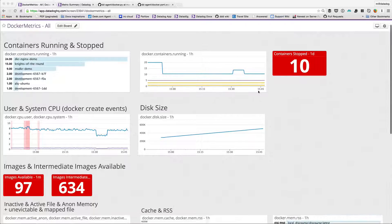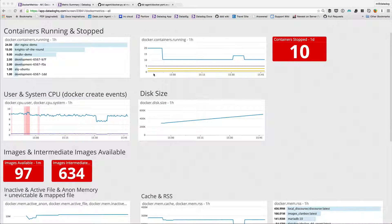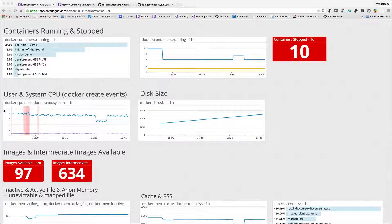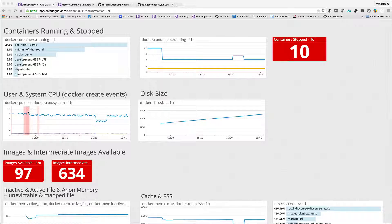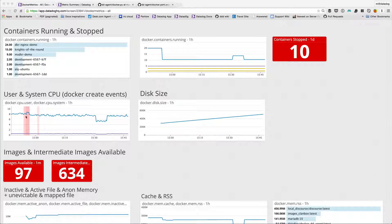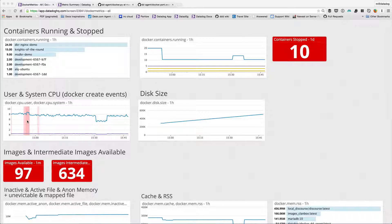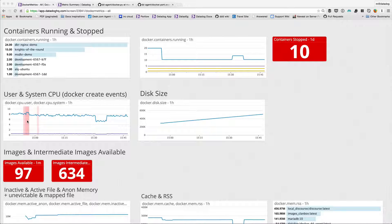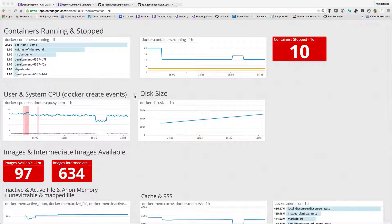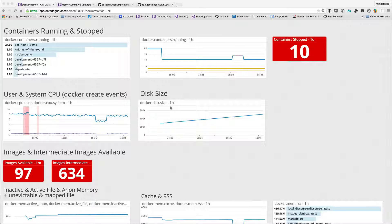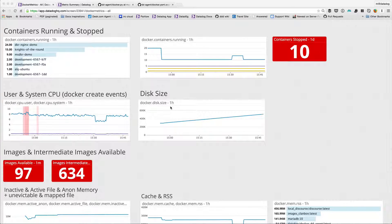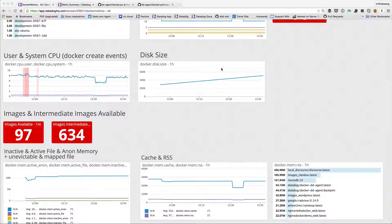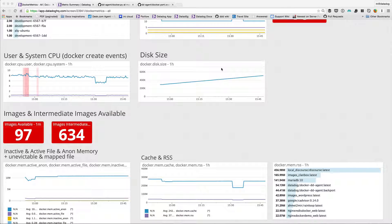Below that I can see user and system CPU. These are docker CPU user and docker CPU system. In the back here are events and I've set those up to be the create events anytime a new container is created. Next to that I've got docker disk size showing me how much disk is allocated to my different containers, summed up so that all of them are added together.